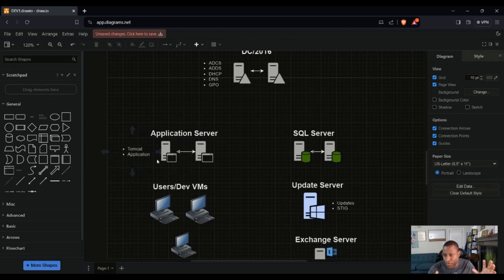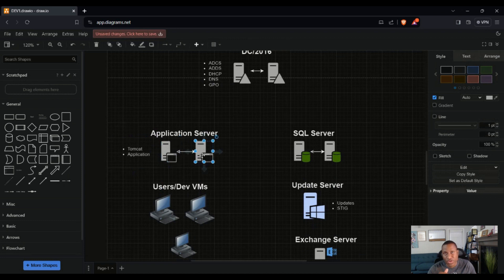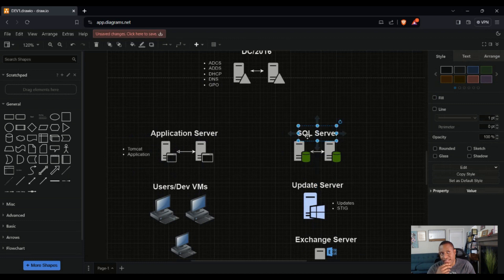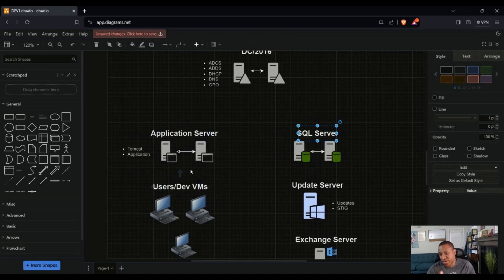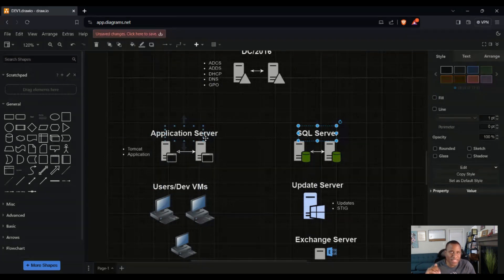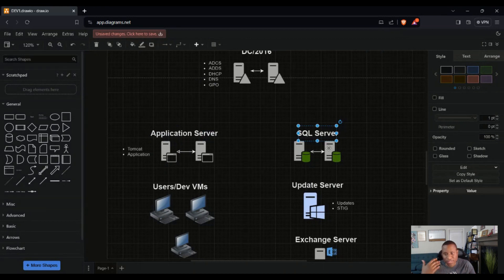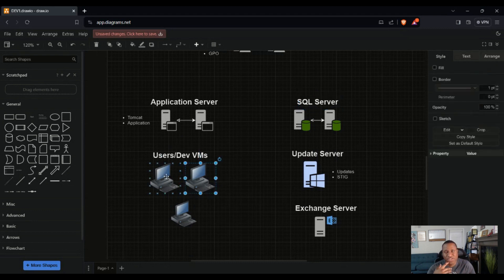The application server will have something like Tomcat or IIS and other applications that run on top of those. We're going to have two application servers with some sort of clustering setup. We'll also have a SQL server that houses the data generated by the application server — a lot of the time application servers generate data that gets stored in a SQL server. We'll learn how to set that up and make the connection between the SQL server and the application server.